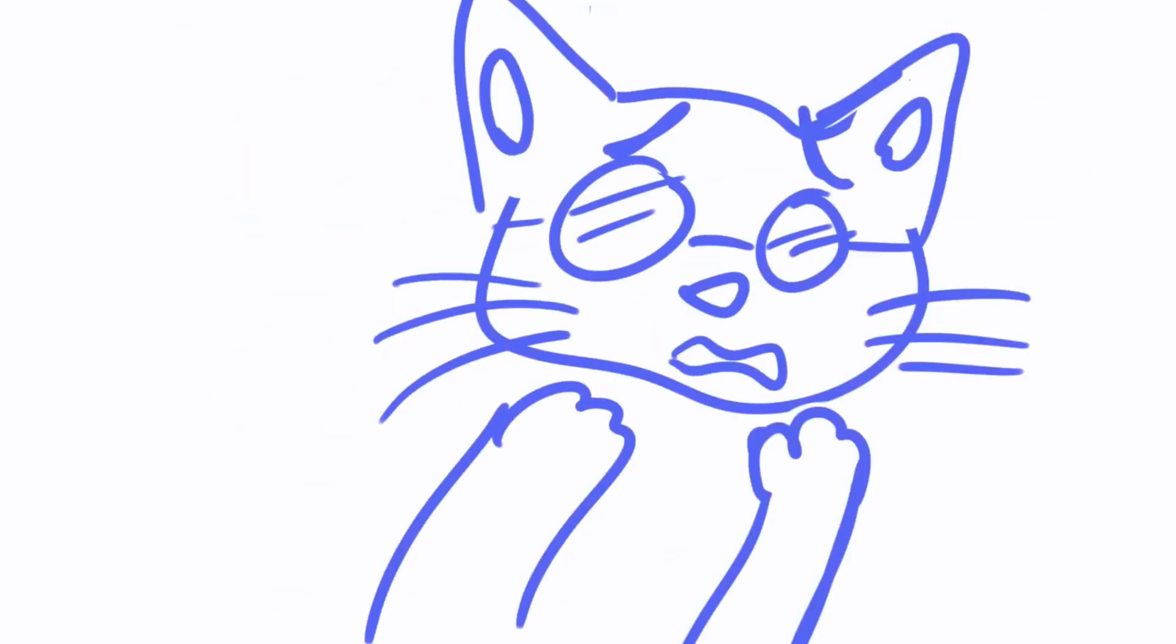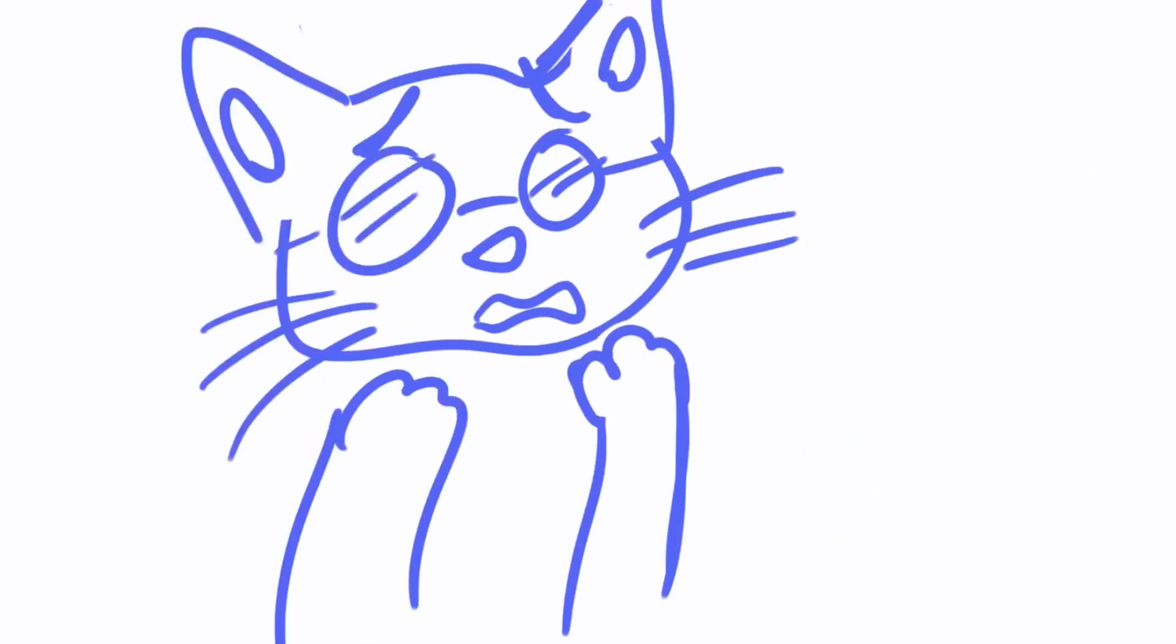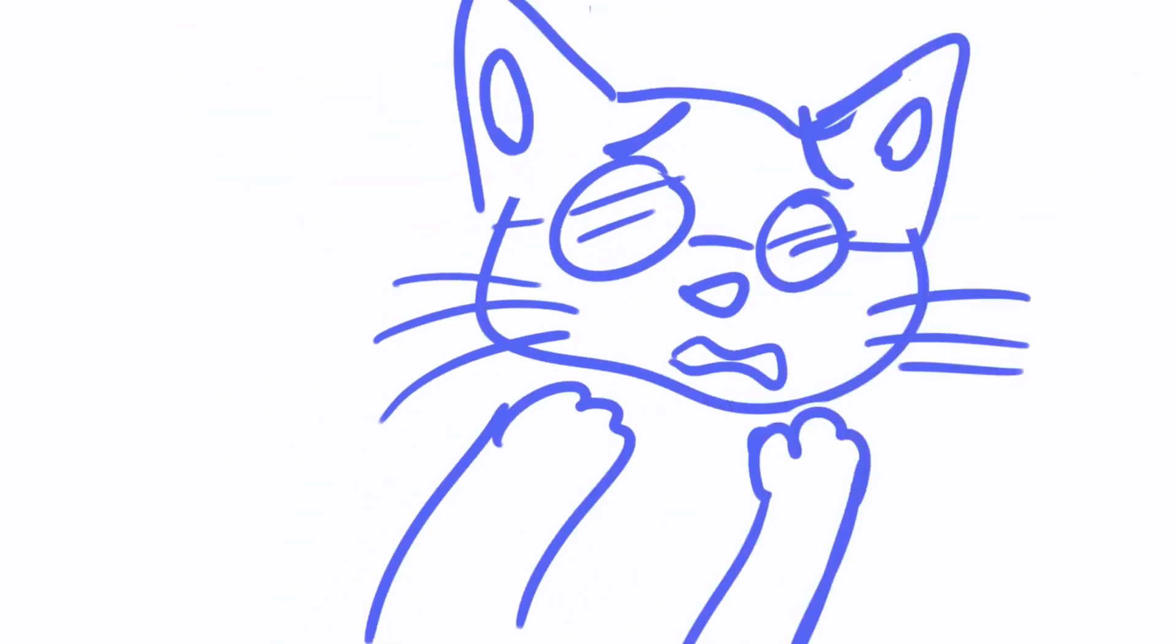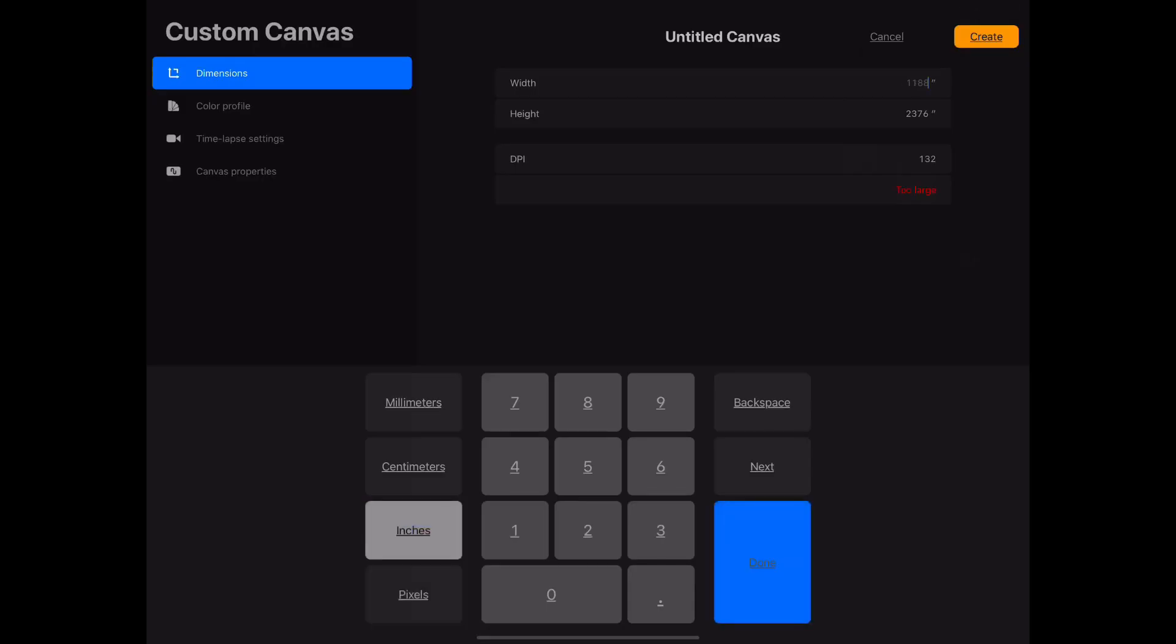and ta-da! You have your very own digital sketchbook. But Cat, how do I make the pages? I'll tell you, weird cat thing.